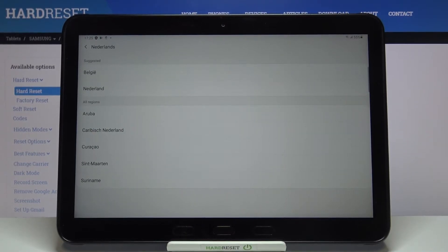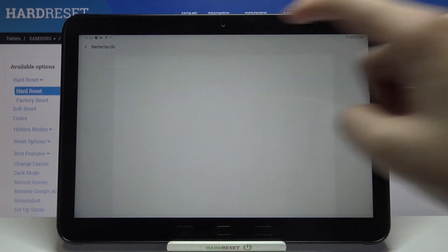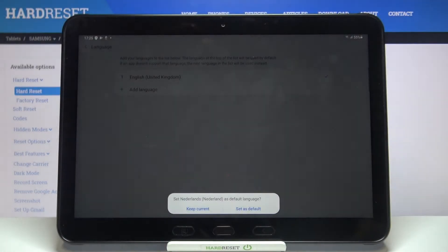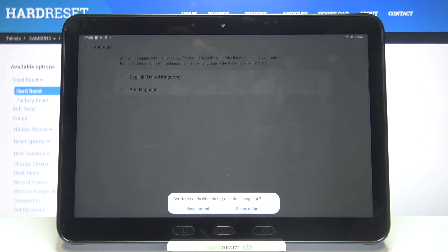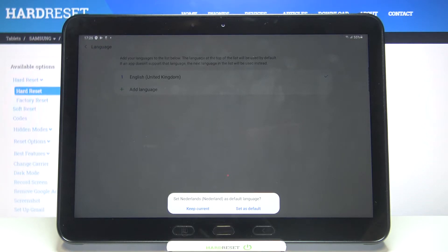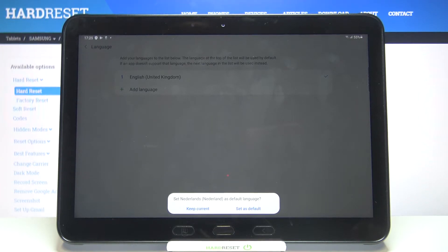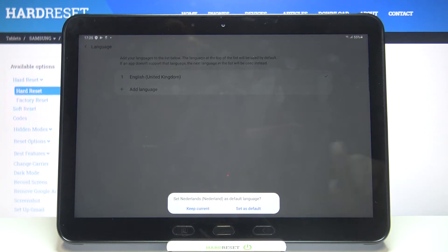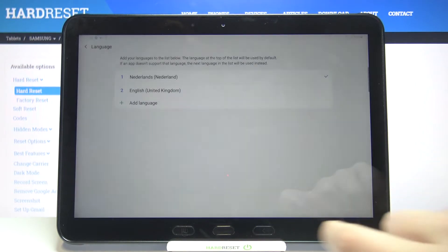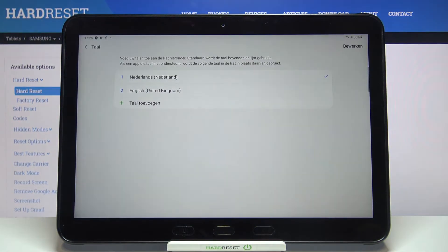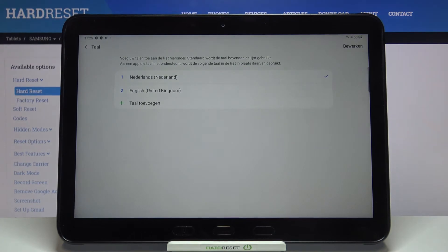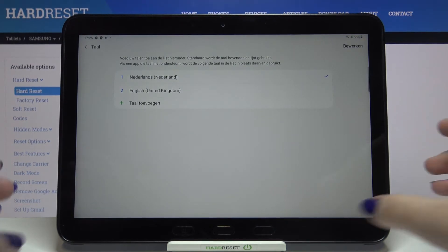Now your device is asking you if you'd like to set the new language as default or if you'd like to keep the current set. I will pick set as default, and as you can see from now on the whole system, the whole menu, will be in the chosen language.